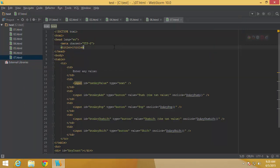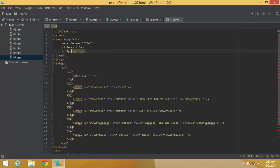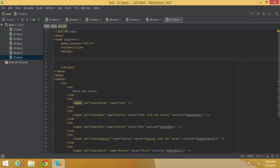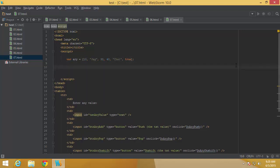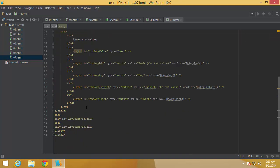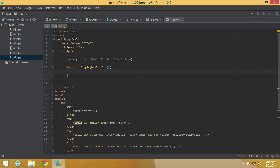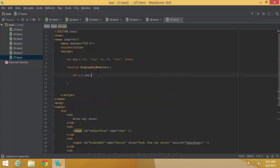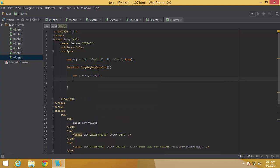I start with a script tag and define a simple array containing values like 10, 'jag', 30, 40, another string, and a boolean — demonstrating that an array can hold any type. Then I define a function called displayArrayResults, responsible for displaying the count and listing all elements inside the respective divs. First, I get the array length into a variable n.